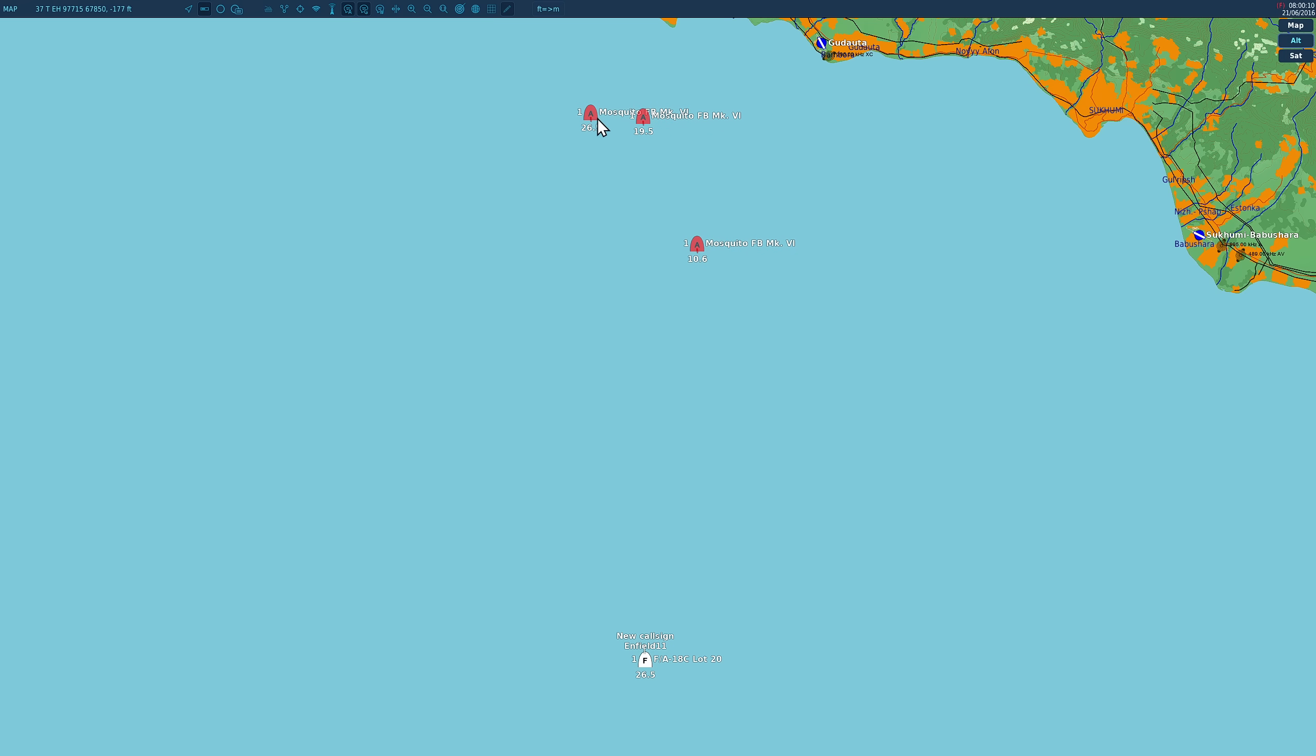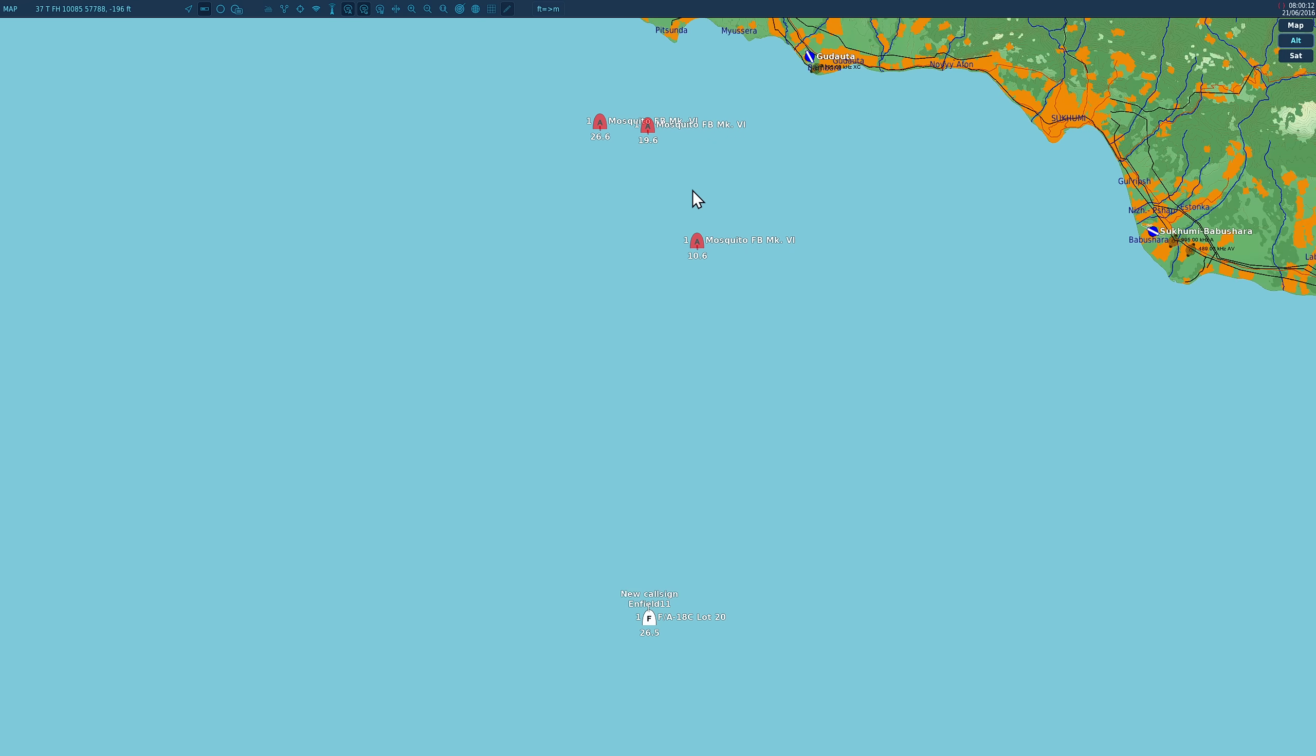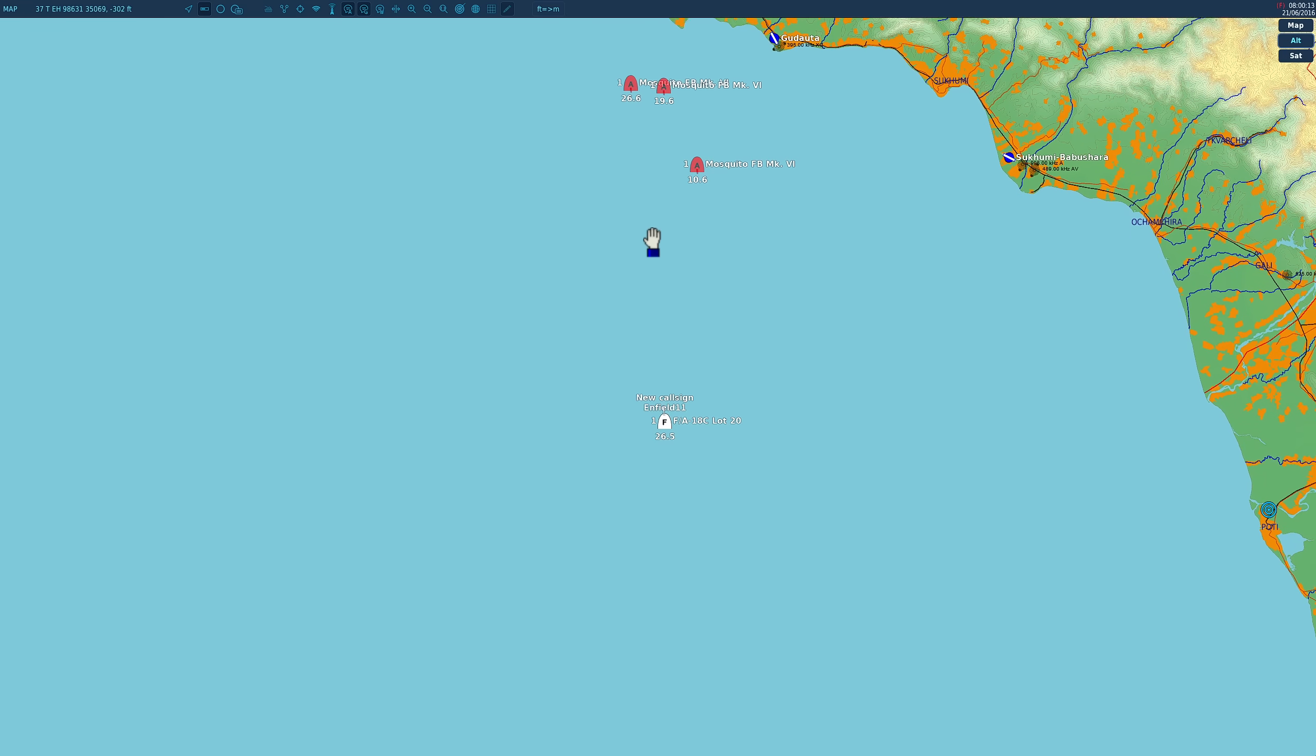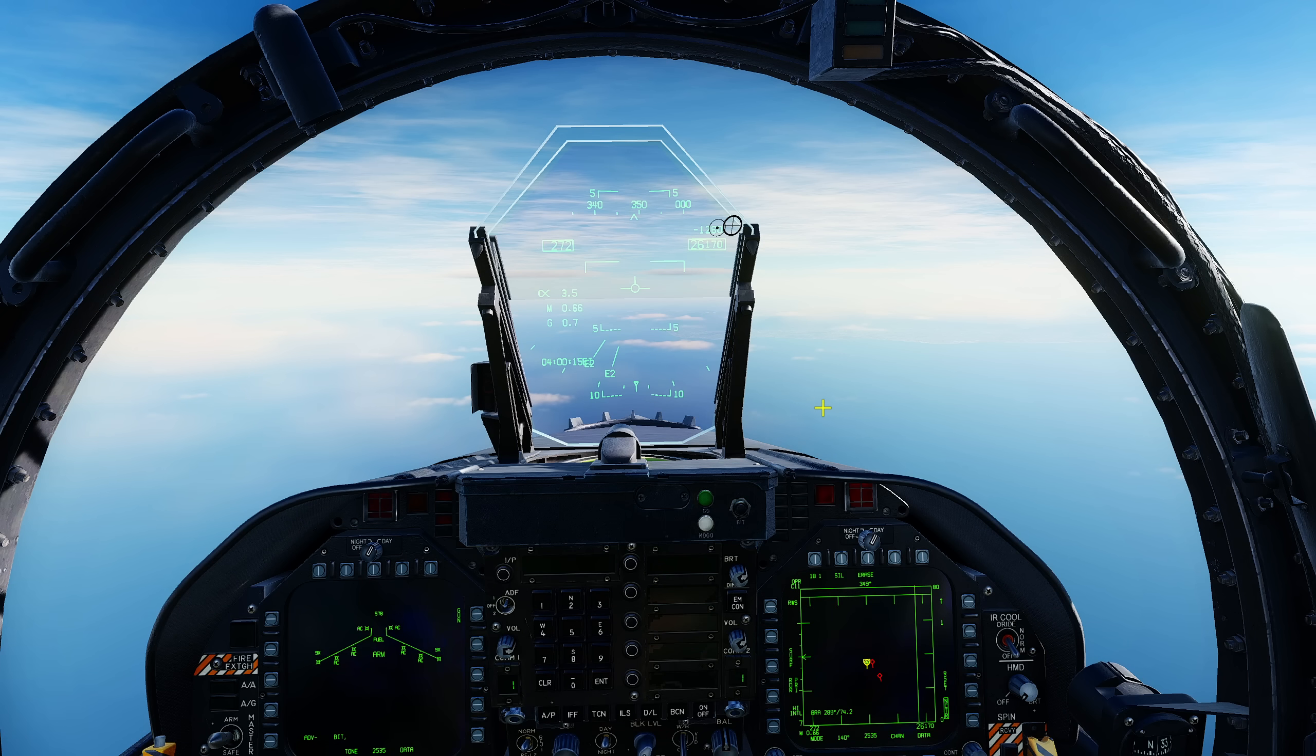This is our Hornet we're 26,000 feet heading north. Coming towards us are four bad guys: one angels 26, one angels 19, one angels 10, and we have AWACS support behind us.